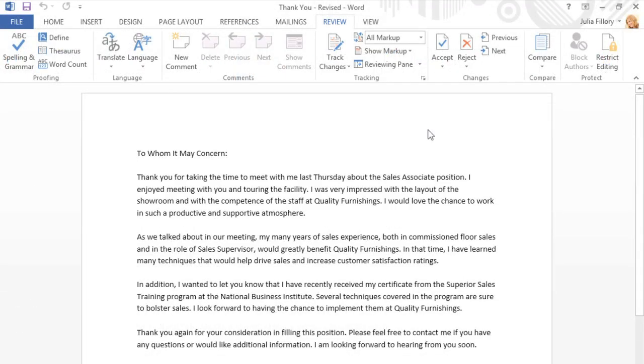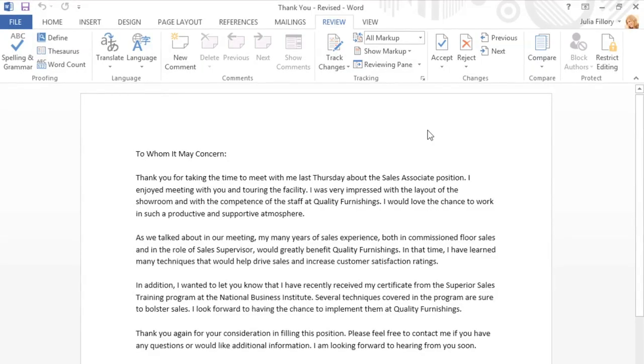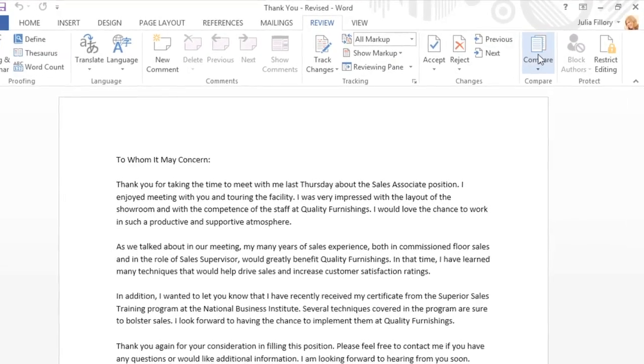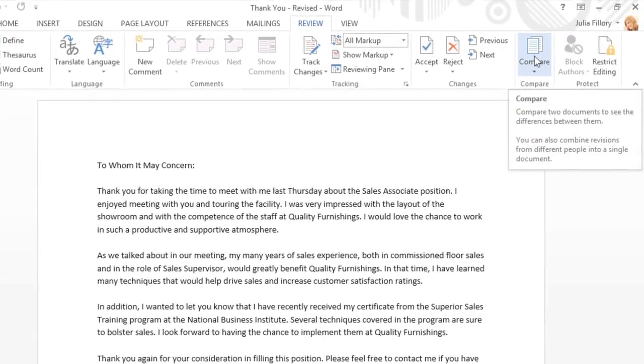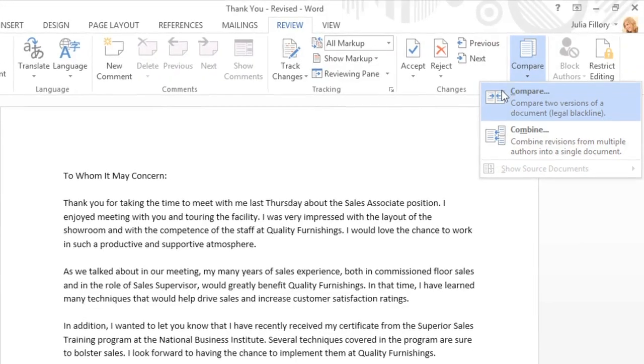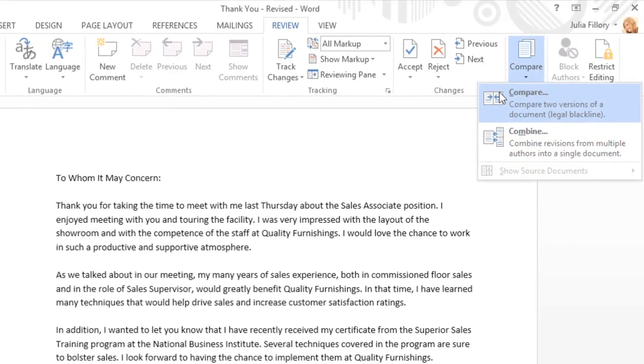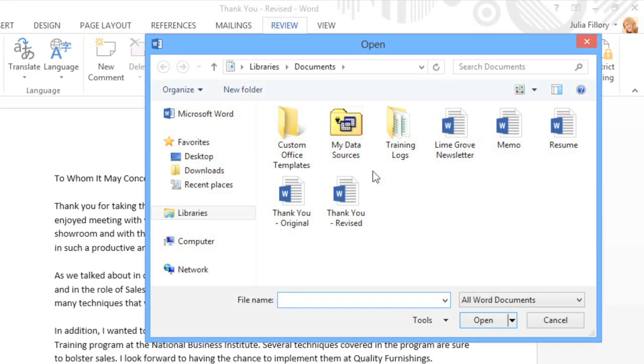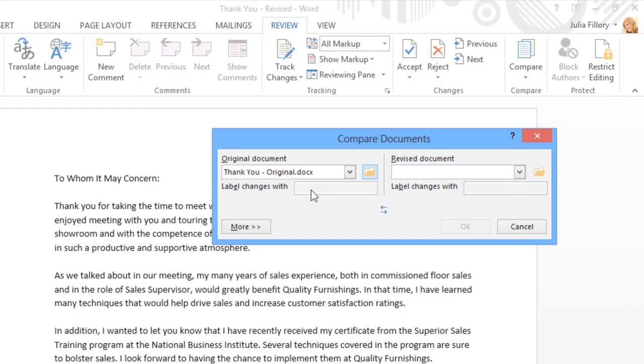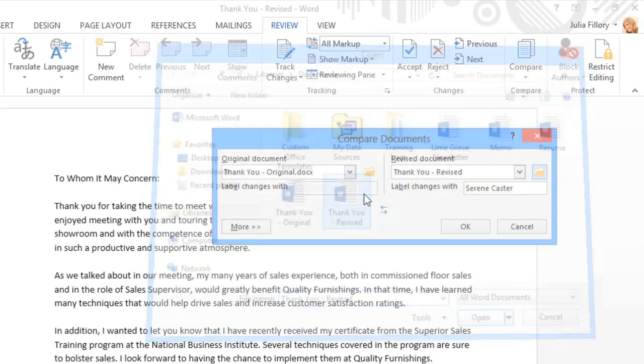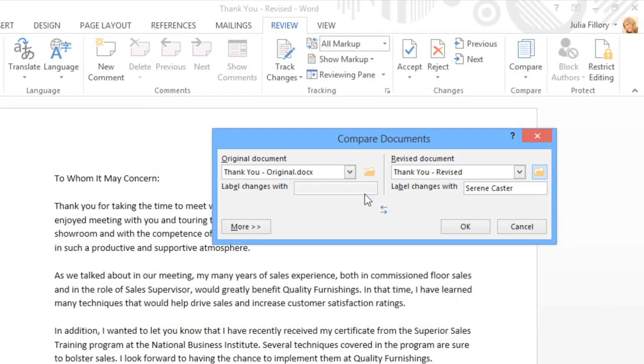Let's say someone reviewed and edited your document, but forgot to turn on Track Changes. It's still possible to accept or reject the changes they made using a neat feature called Compare. To get started, click Compare on the Review tab, then click Compare again. You'll need a copy of your original document, and also a copy of the revised version. When you're ready, click OK.